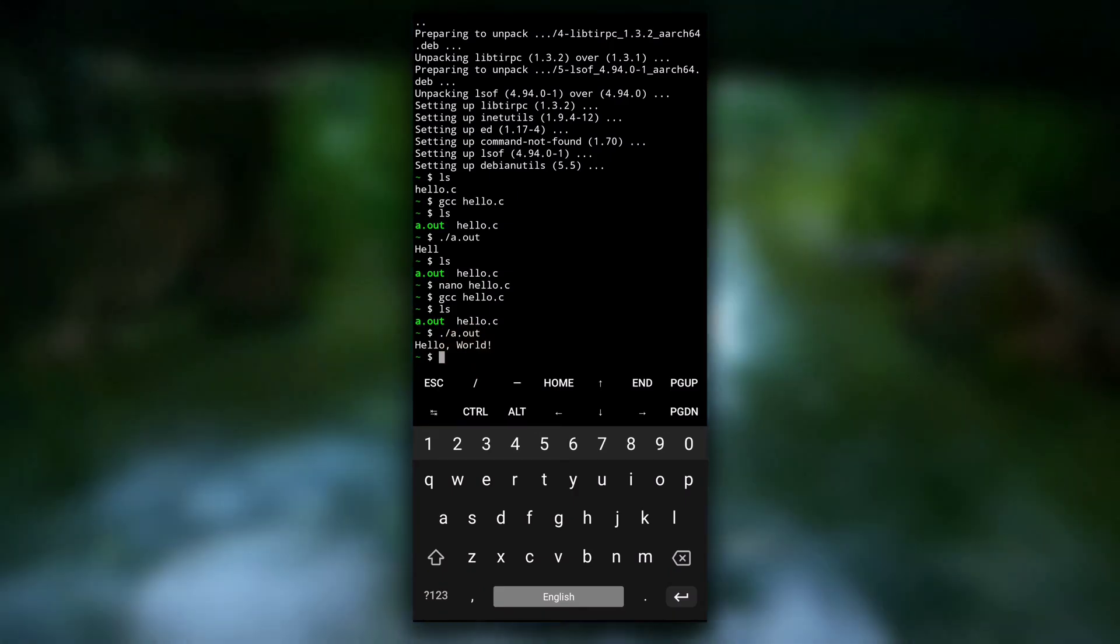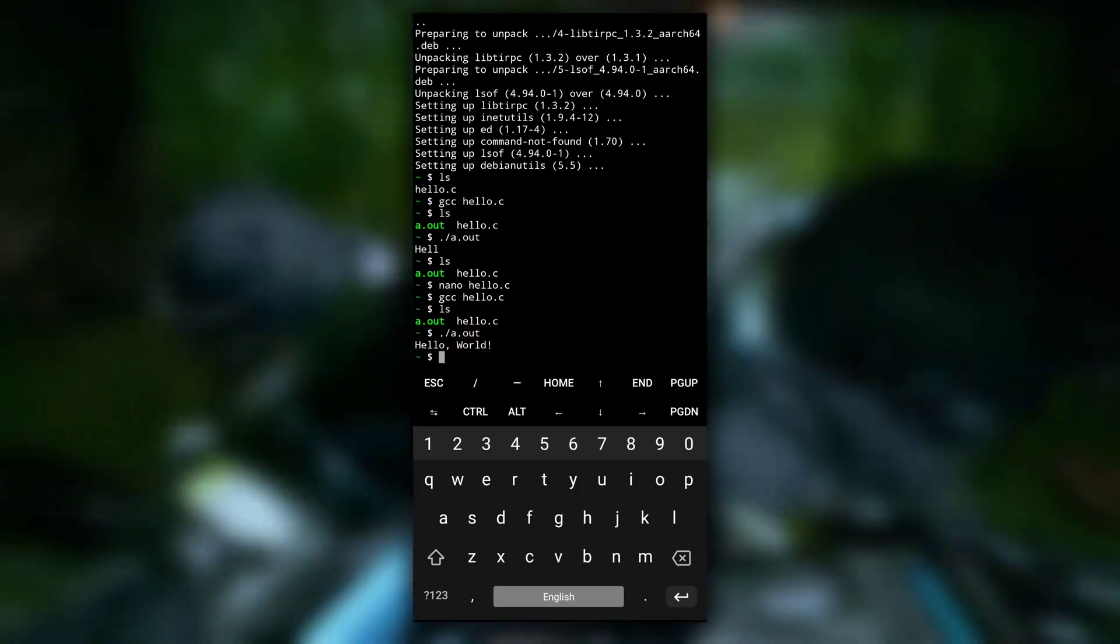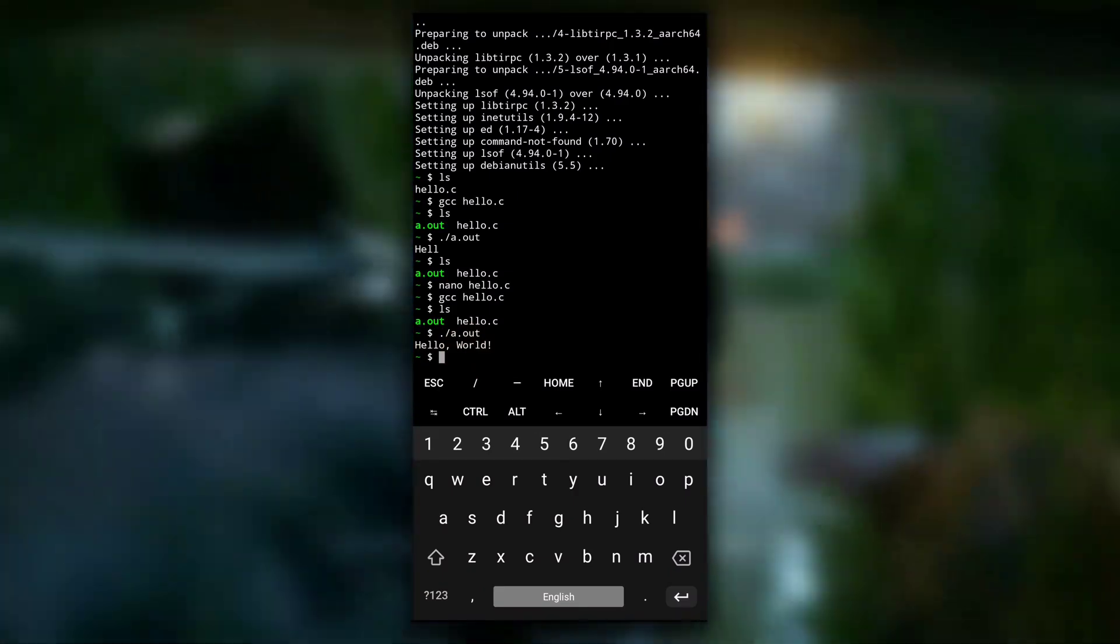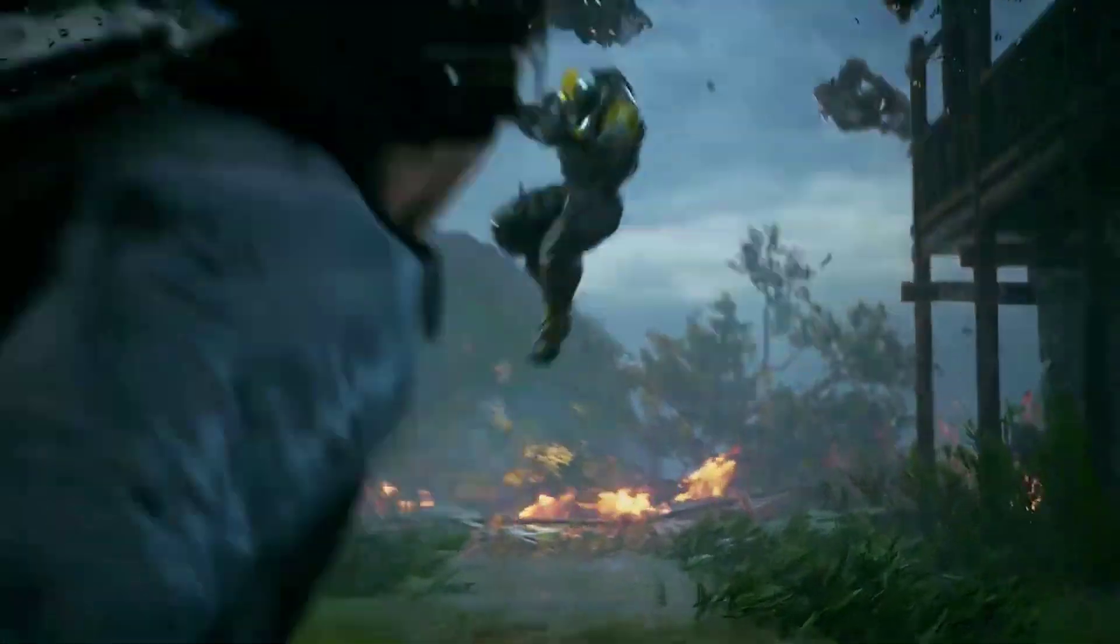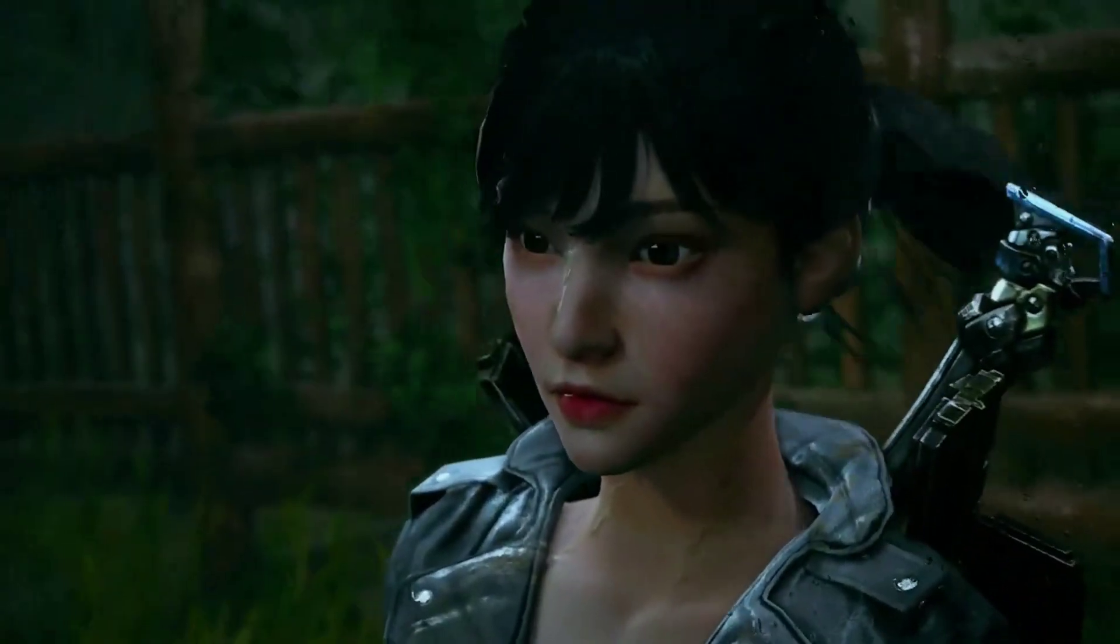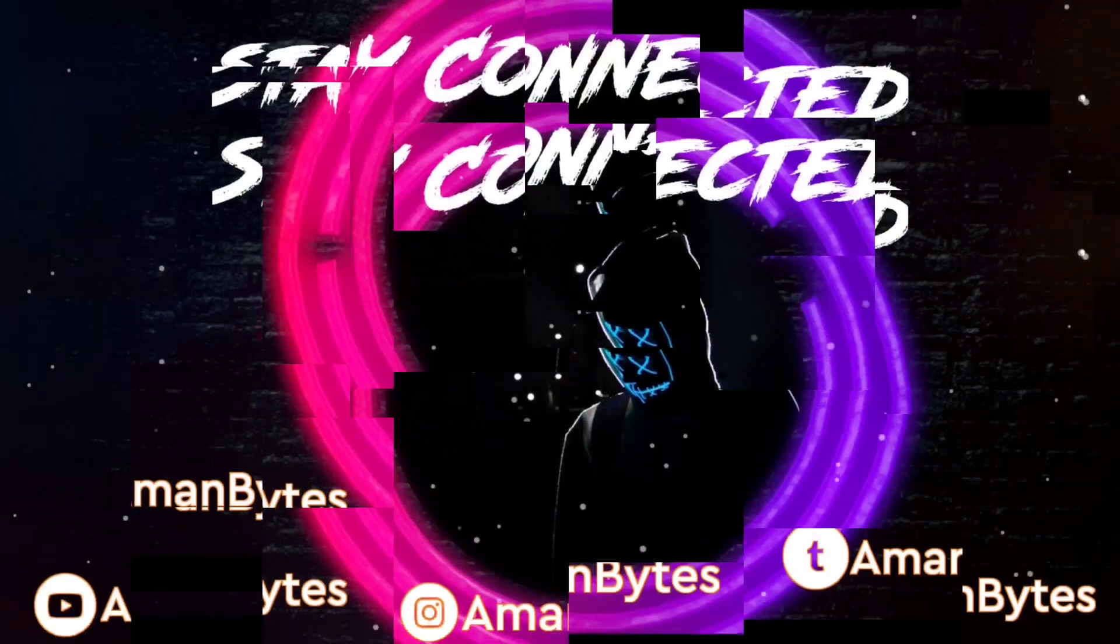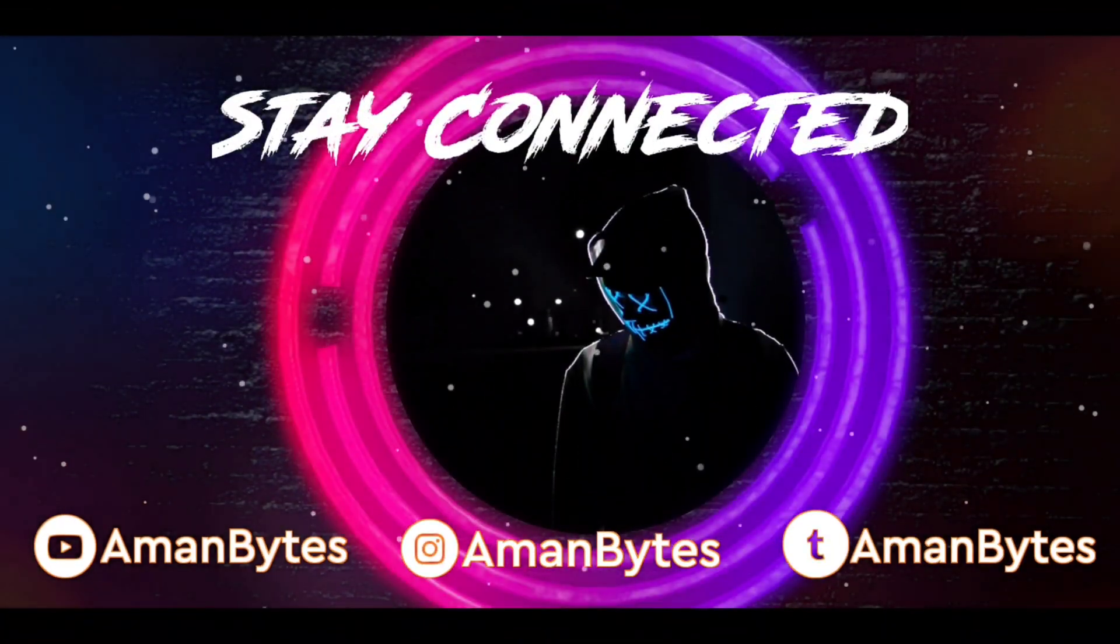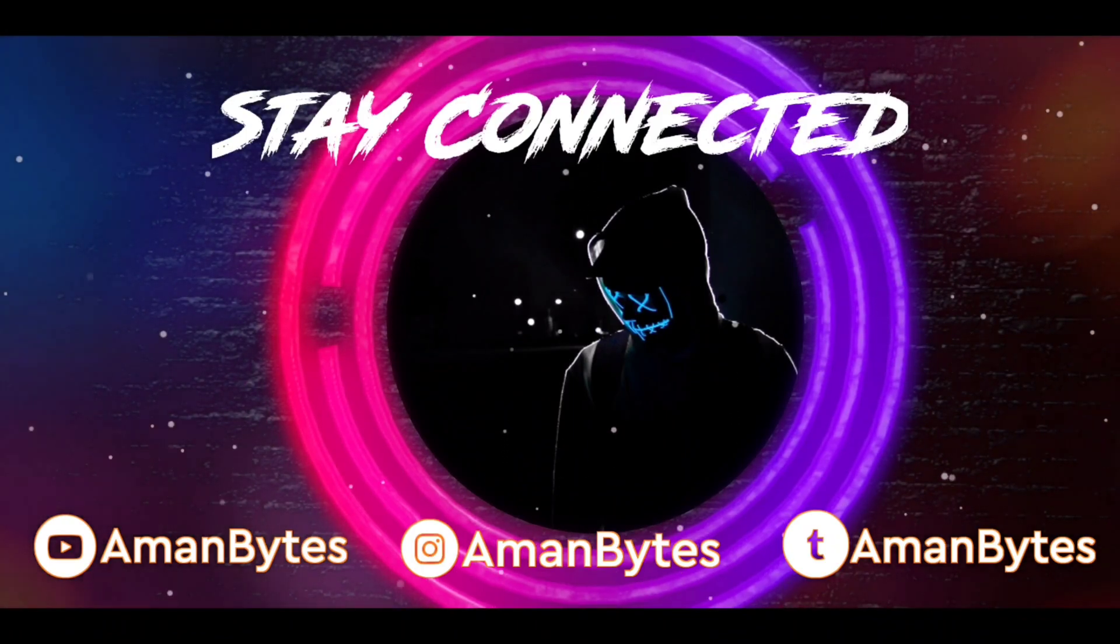So this is how you can write and run C or C++ programs on your Android device with the help of Termux application. I hope you have found this video useful. If yes, then don't forget to drop a like. I will see you in the next one.